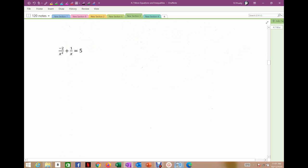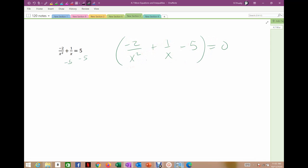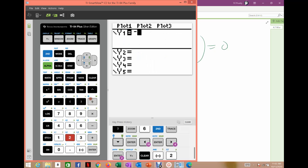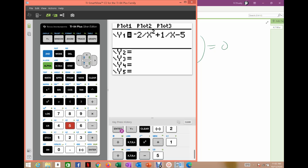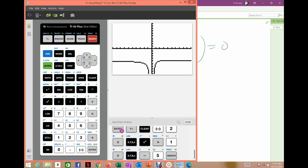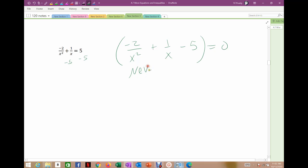The hard part about these is just making sure you're careful when you plug it into the calculator. For the next example, my first step is to set it equal to zero, so I move the 5 over, giving me negative 2 over x squared plus 1 over (x minus 5) equals 0. Zero is the only value I can't have. I enter: negative 2 divided by x squared, plus 1 divided by (x minus 5). With the standard window graphed, it doesn't exist at 0 — it has asymptotic behavior there — and it never crosses the x-axis.